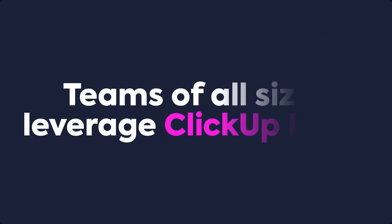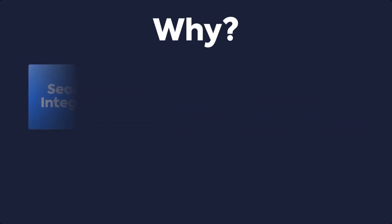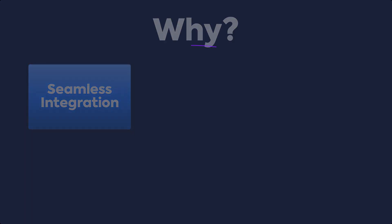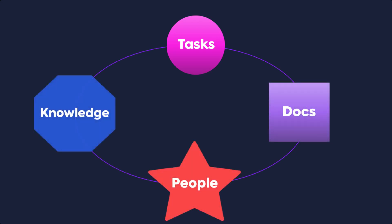Teams of all shapes and sizes leverage ClickUp Brain because of the following. Seamless Integration: ClickUp Brain seamlessly connects tasks, docs, people, and knowledge with AI.